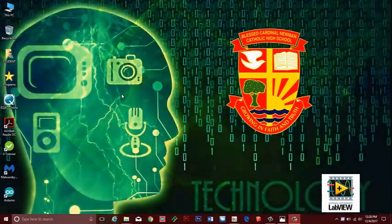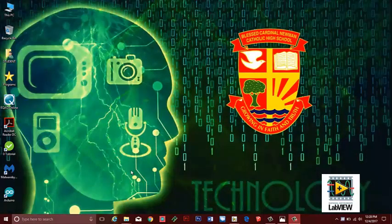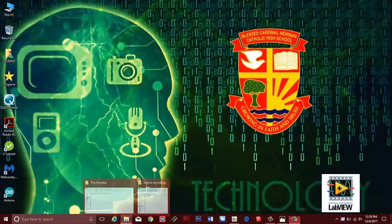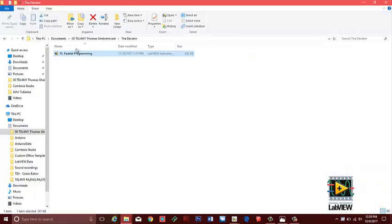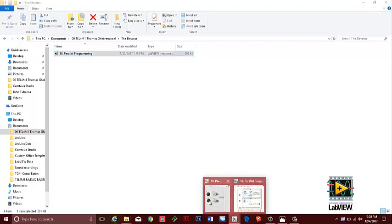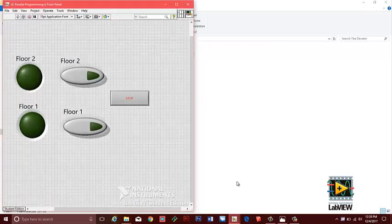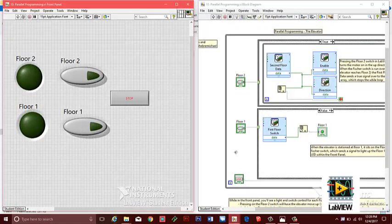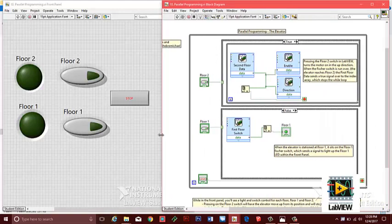To get started, we need to open up our programming in LabVIEW. Here, we navigate to our LabVIEW file named Parallel Programming. Once open, press CTRL along with T on the keyboard, which will bring up both the front panel and block diagram.